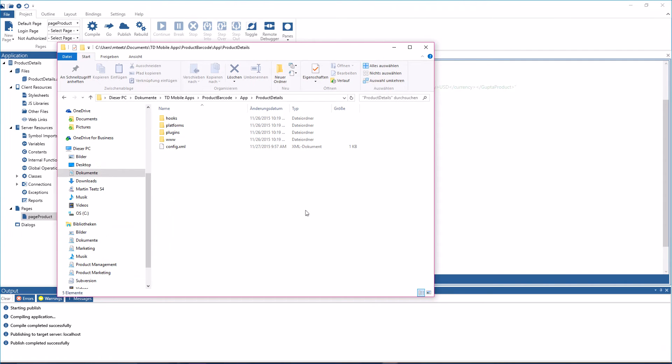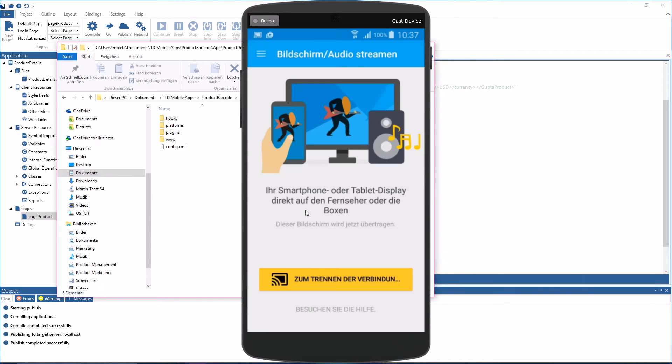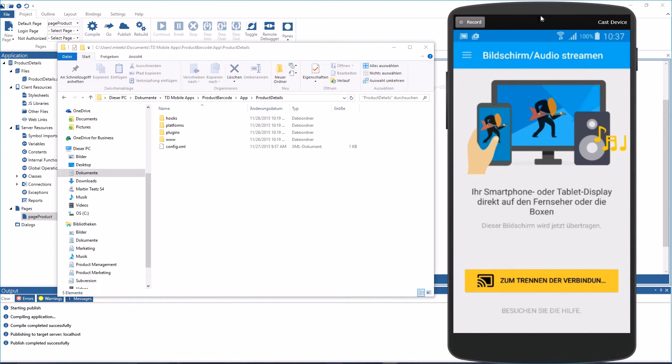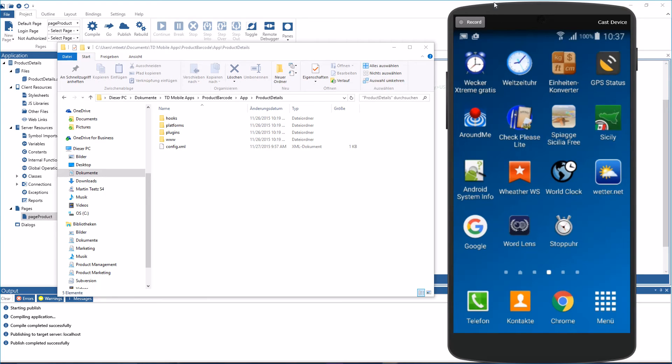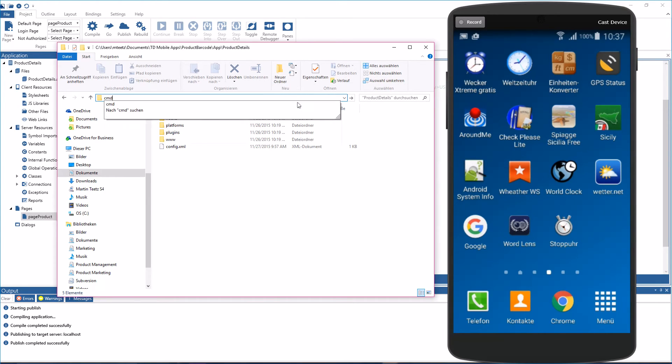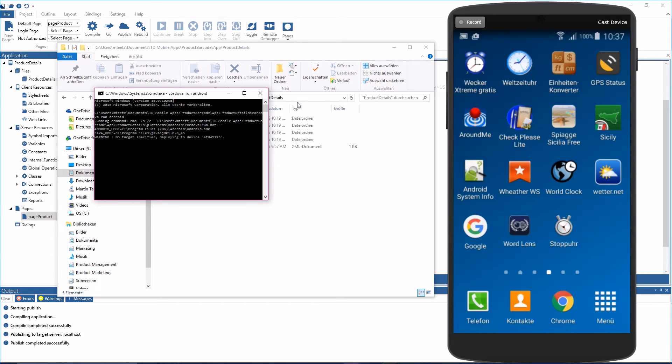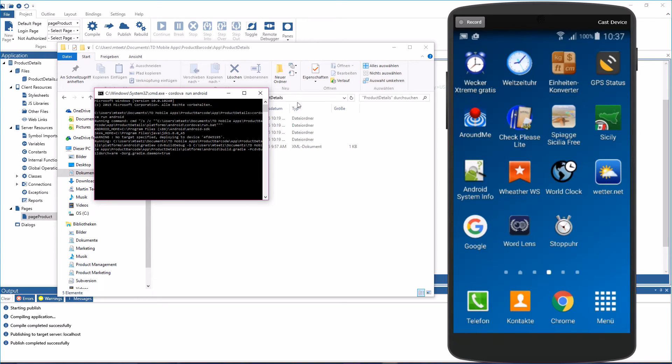Now before I deploy the app to my Android phone, let me switch on Chromecast to display the Android phone here on the screen so you can all see that. And now I'm opening a command box here and tell Cordova to run the app on Android. So this will compile the application and deploy it on the Android device that you're seeing on the screen here.